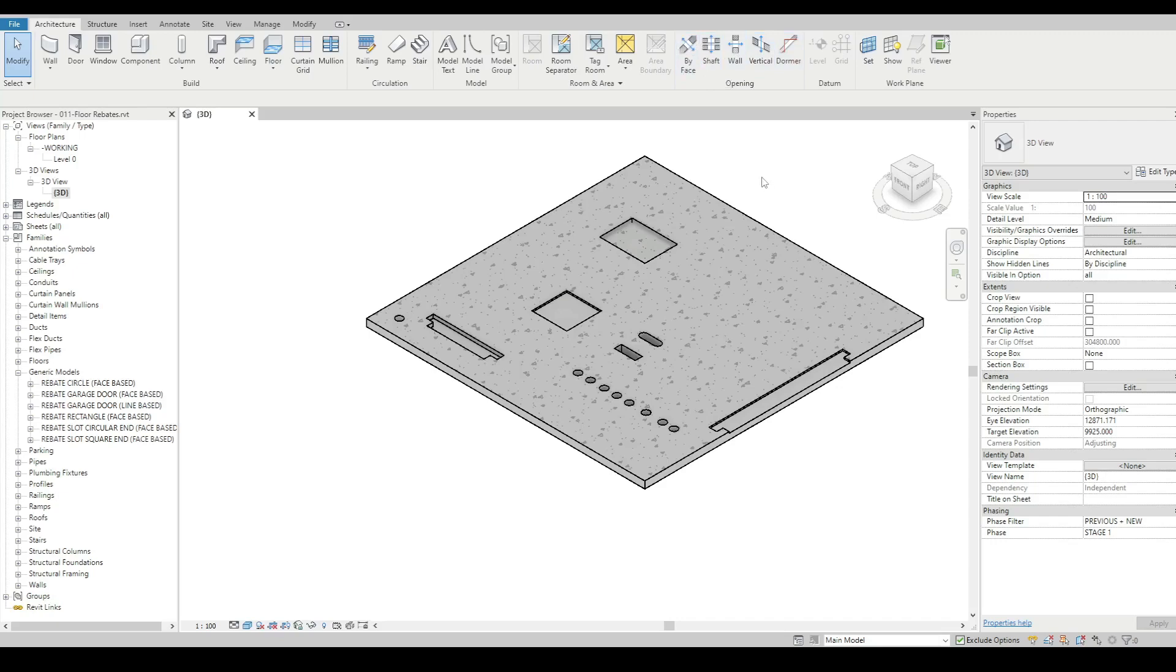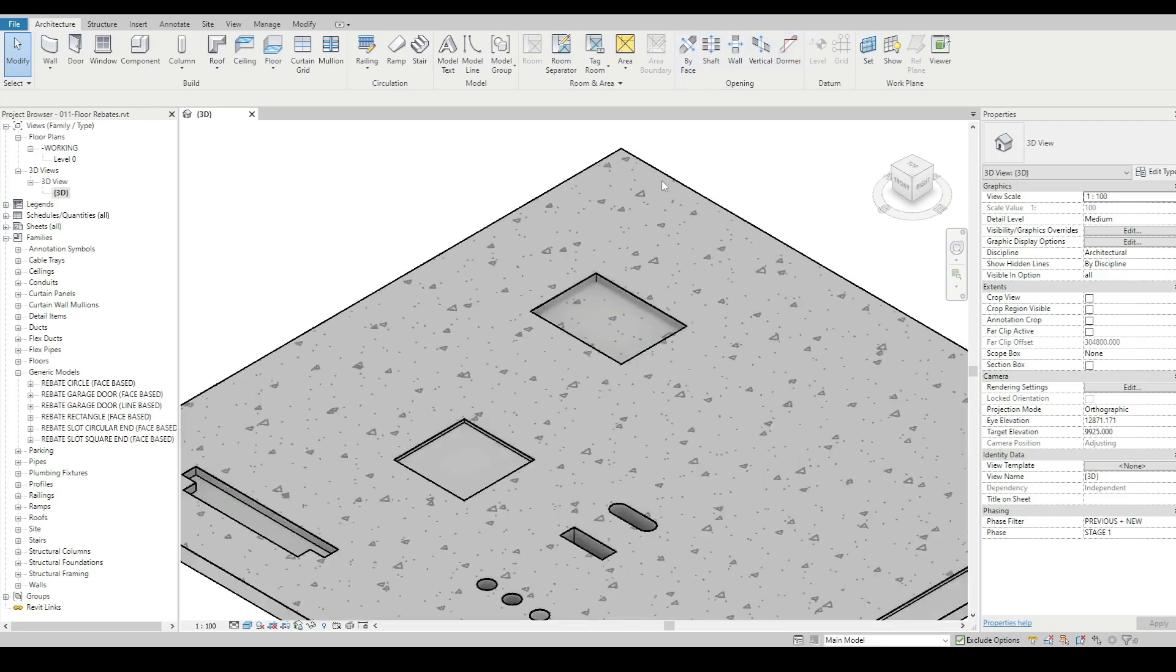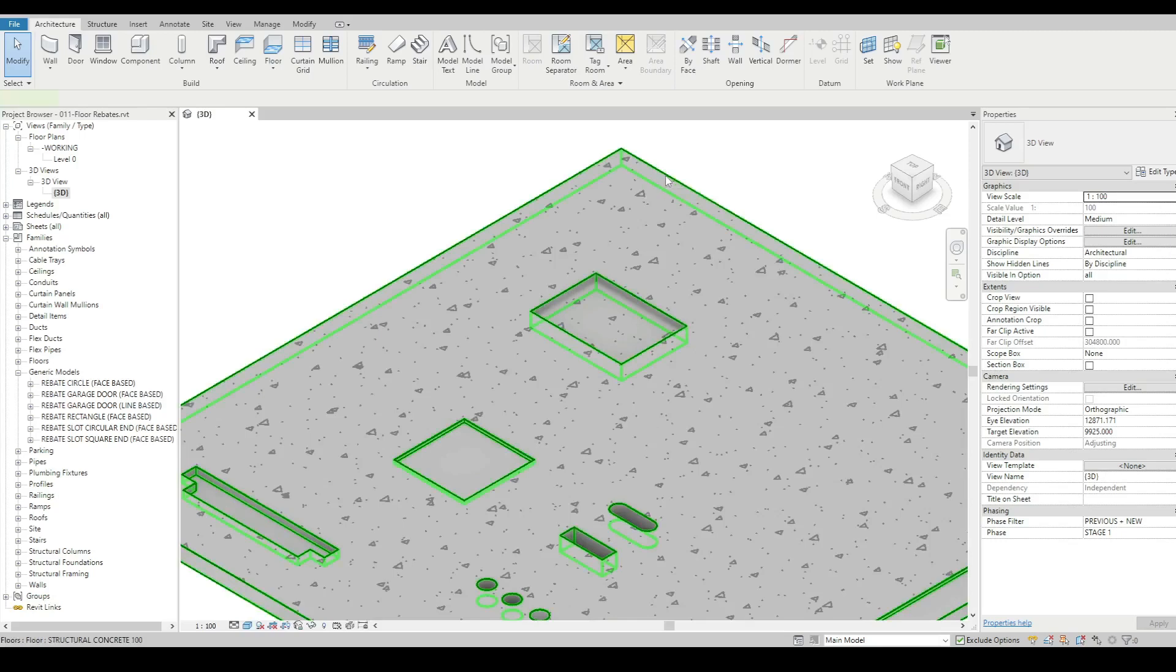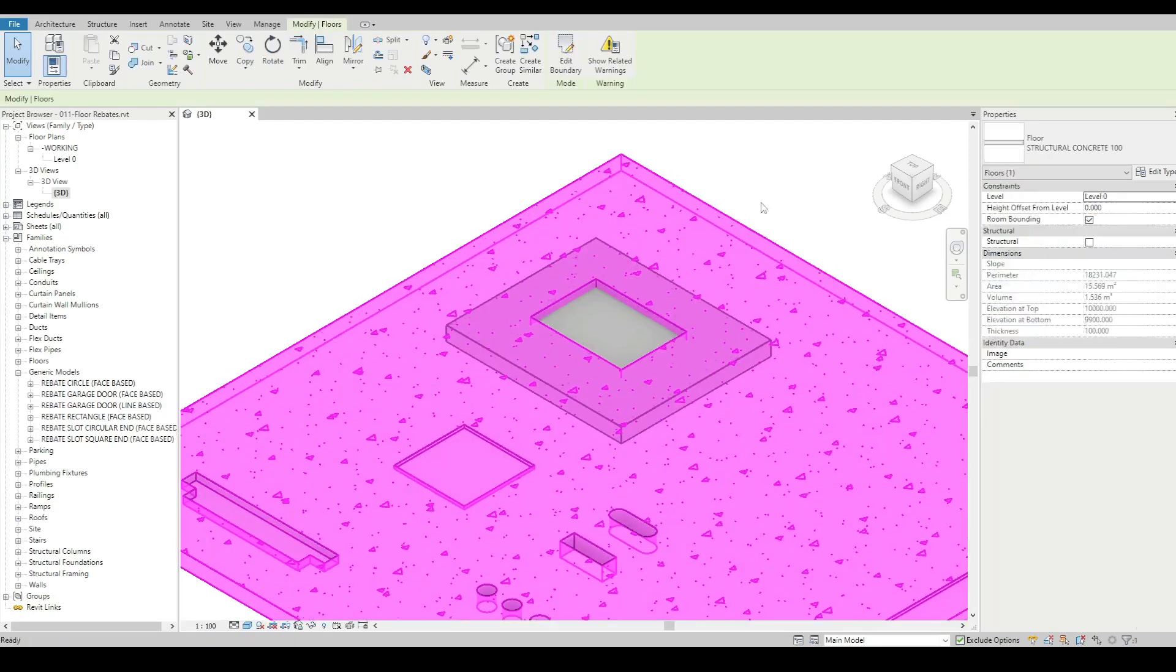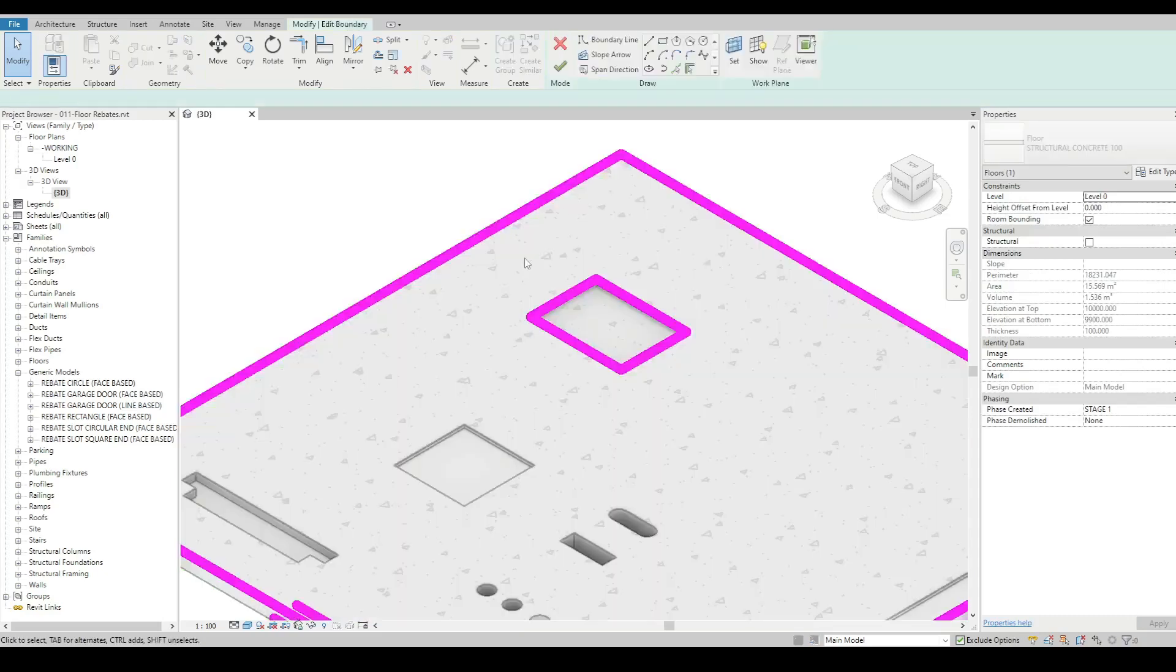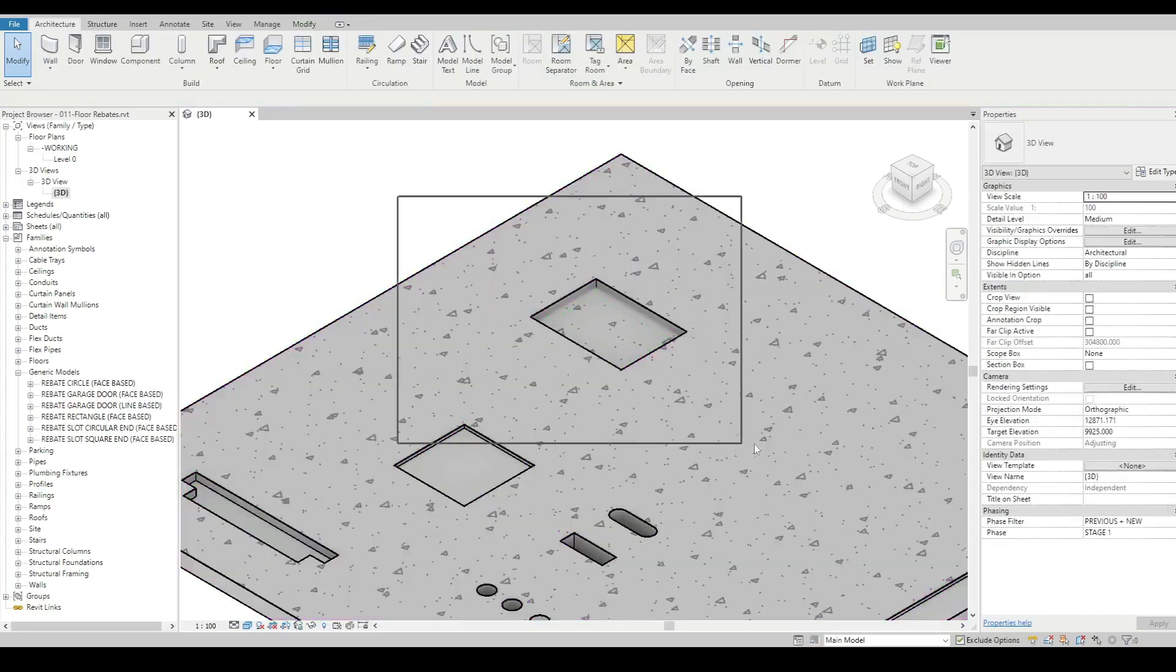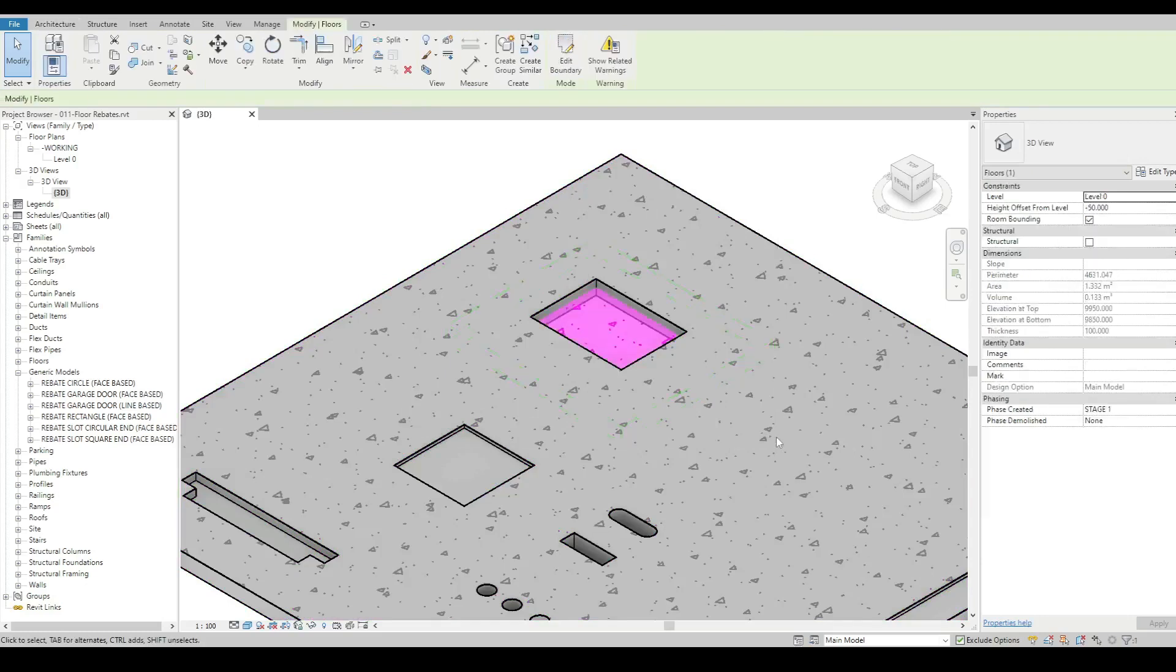The only way that I can see out of the box that we can do rebates to a degree is just using two elements. We've got a floor with an inner and then we make basically another element.